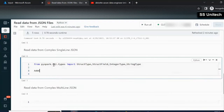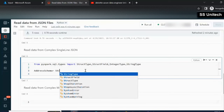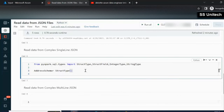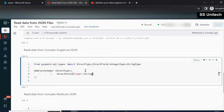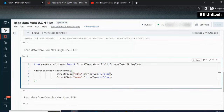The first schema to declare is the address schema. We use StructType and inside it add StructFields. Each StructField takes three parameters: the column name, the data type, and whether it is nullable. We add city with StringType and false for nullable, then state similarly. The address schema is now complete.